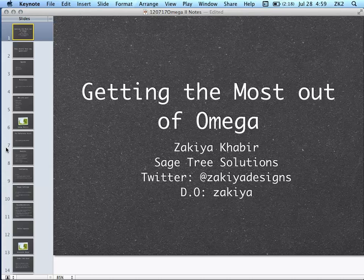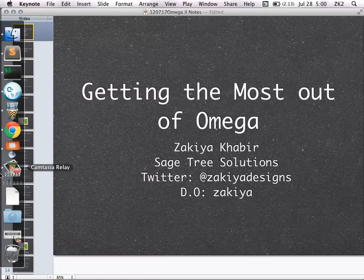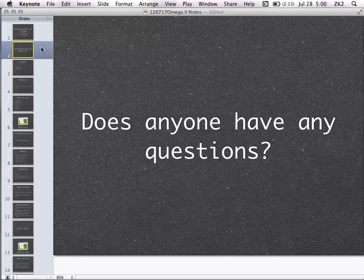My name is Zakiya, and this session is 'Getting the Most out of Omega.' I'm from San Diego, Sage Tree Solutions, a development shop in downtown San Diego. This is an extension of a talk I gave at SandCamp in the spring, and I wanted to develop more advanced ideas. I wanted to start by asking if there were any specific questions, since it's a pretty broad topic.